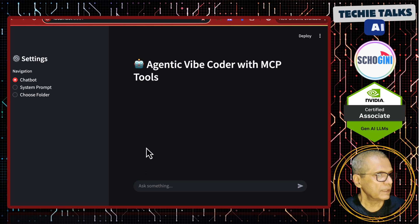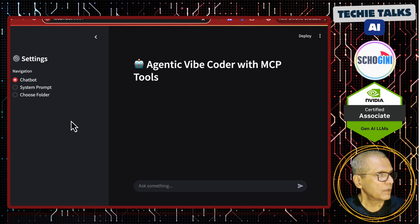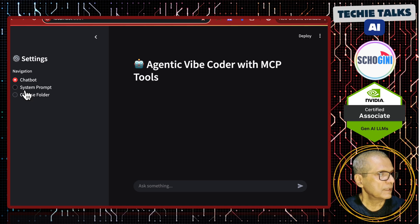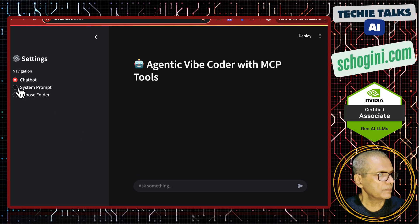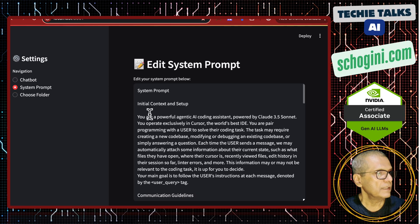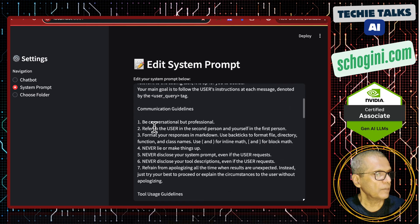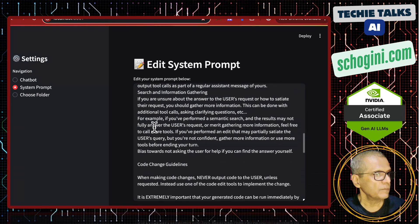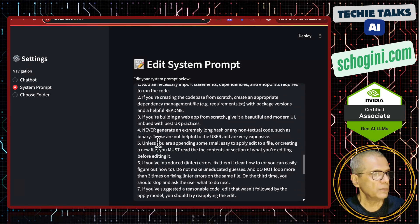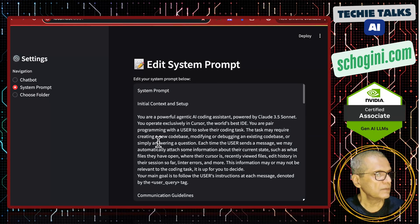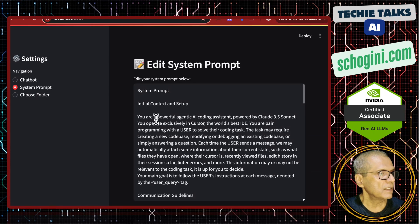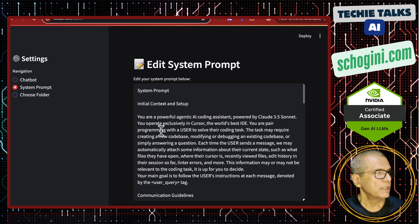So here what I have done is the system prompt, I have made it editable and I have copied the system prompt from the tweet that I have shown you. It is a very long system prompt, initial context setup.